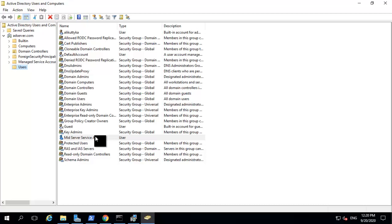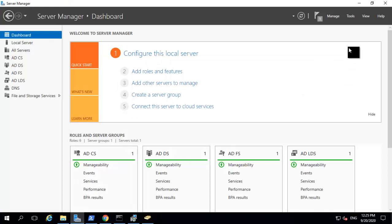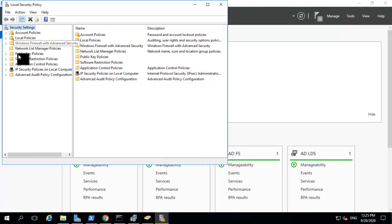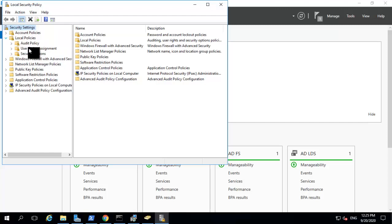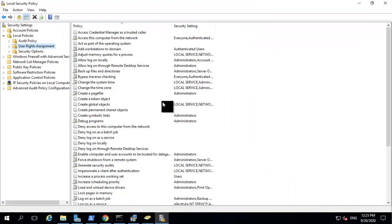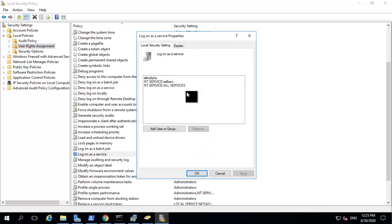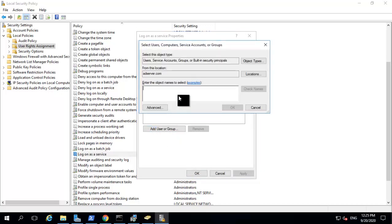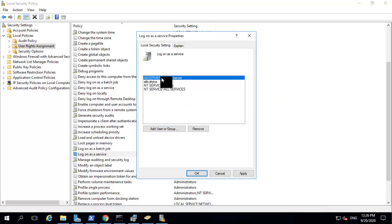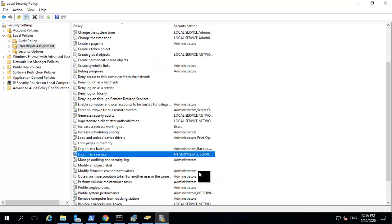Now I need to tag this user as a service account. For this, I need to go to my server manager, go to the tools, and select the local security policy. Within the local security policy, I navigate to local policies, then user rights assignments. I need to select the option called 'logon as a service' and add my service account name to this list. I click 'add user or group', enter the user ID svc_mid-server, click OK, and this adds my mid-server service account to this list. Once I click apply, it becomes a service account.